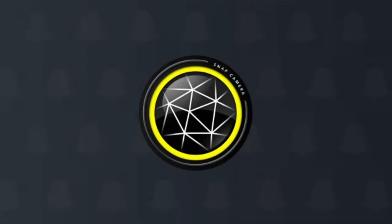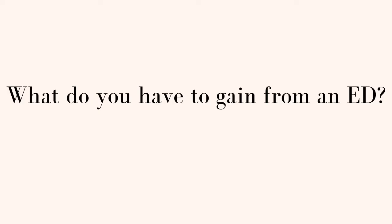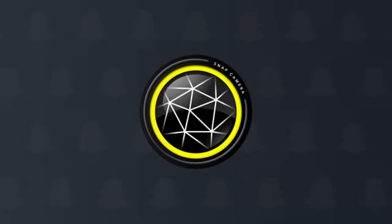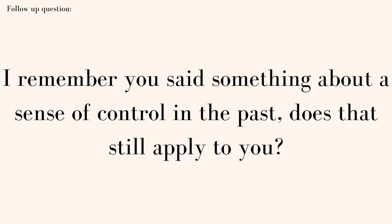There's also a bunch of social media forums online that promote eating disorders, things like that. What do you have to gain from an eating disorder? To validate myself and to be happy with how I look and come off to other people.